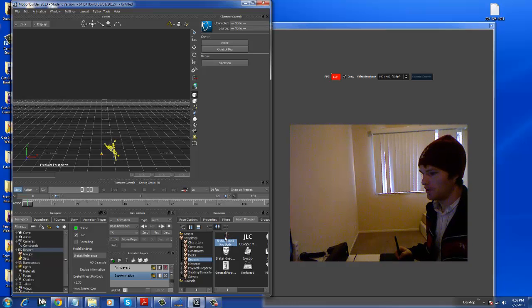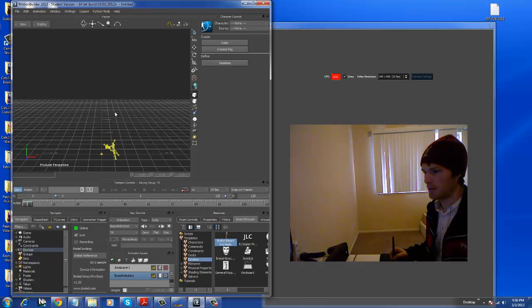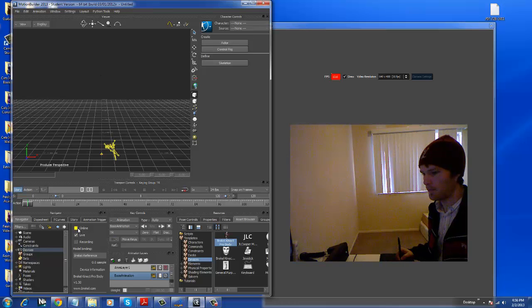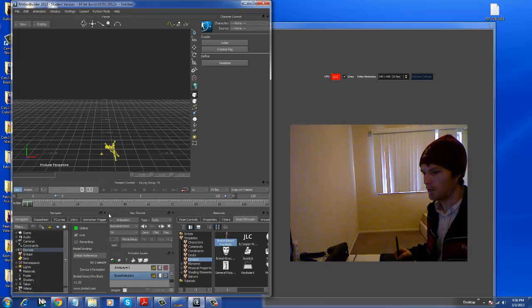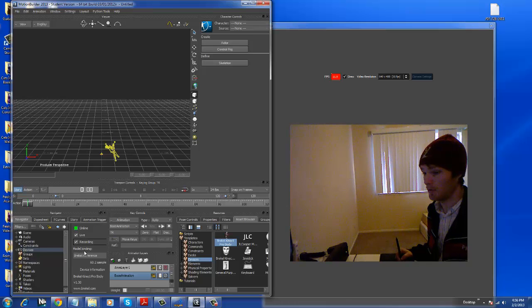So you just drag the plug-in from the devices into this area. You make sure it's online. And now, to record this, you simply hit recording.